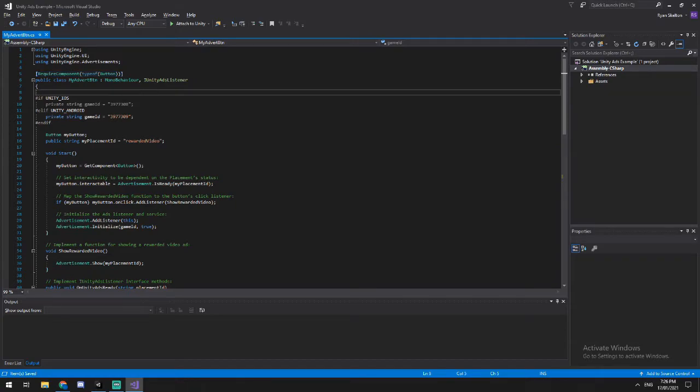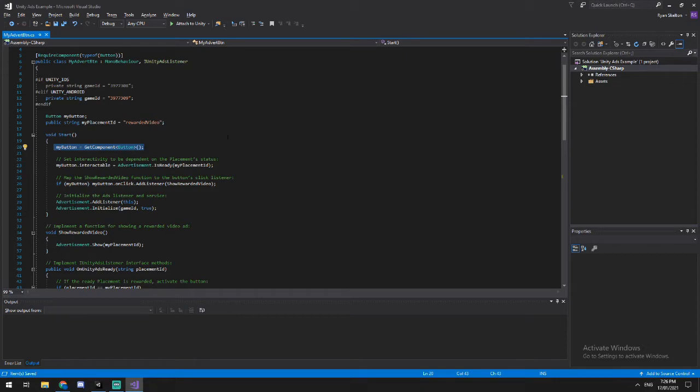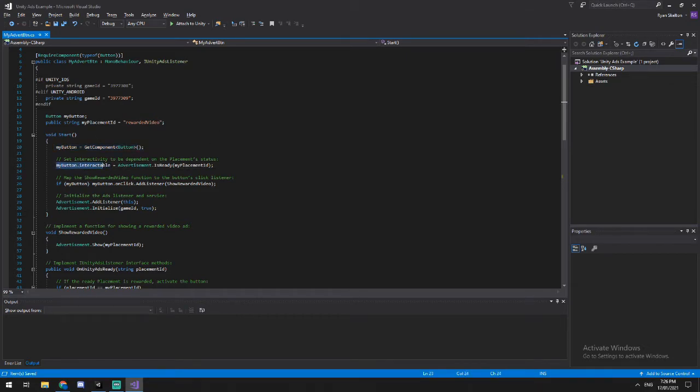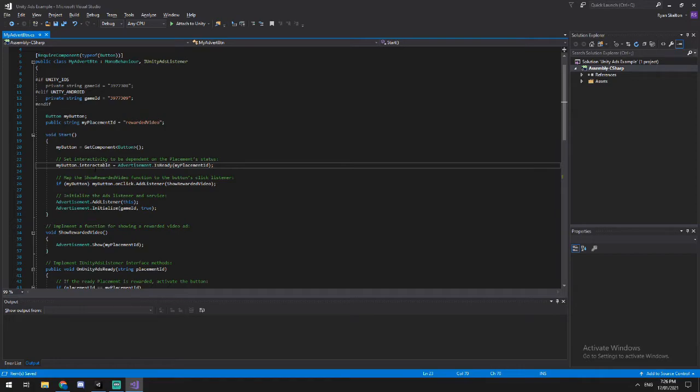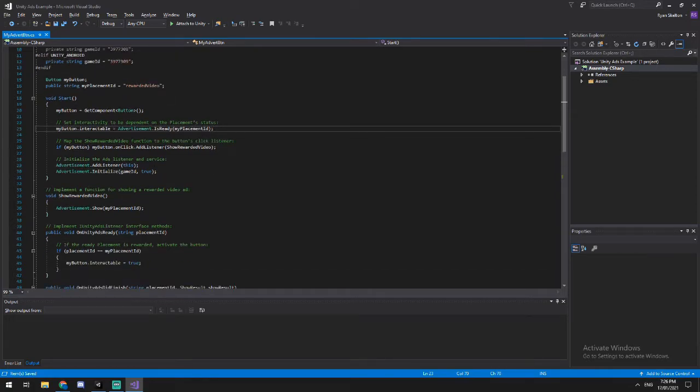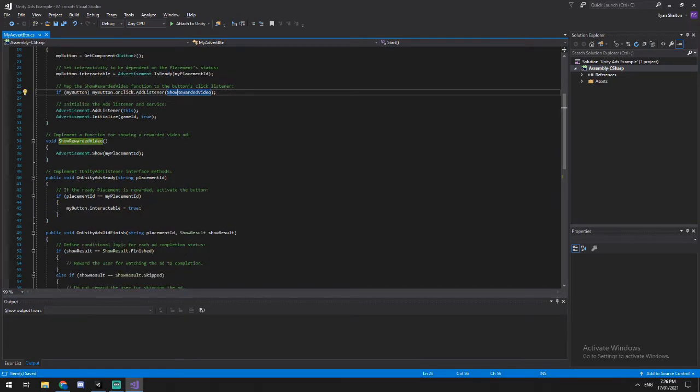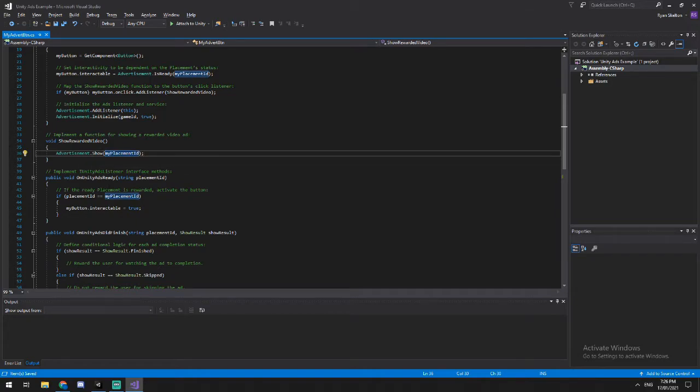And then it is going to at runtime, grab the button component that it's attached to. And then it's going to make sure that our button is only interactable once an ad is ready to be placed. Then it's going to add an on click listener event, so that when we click it, it's going to do the function show rewarded video ad, which is going to actually try show my placement.